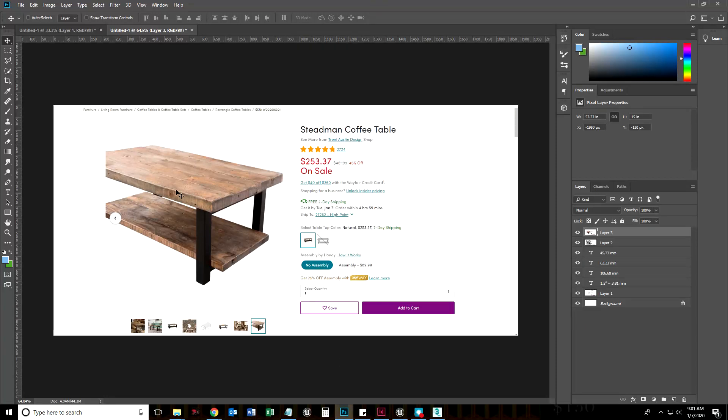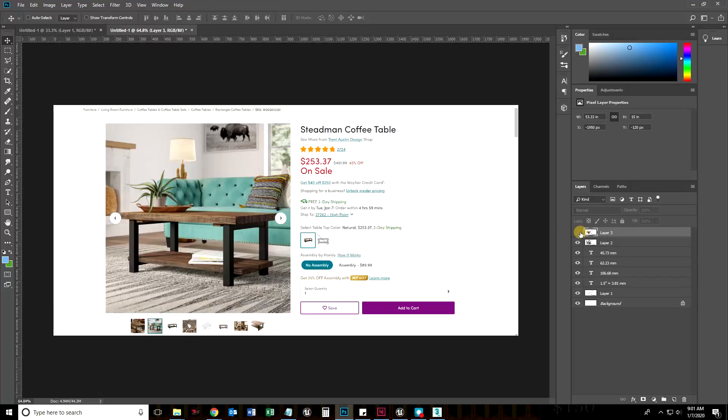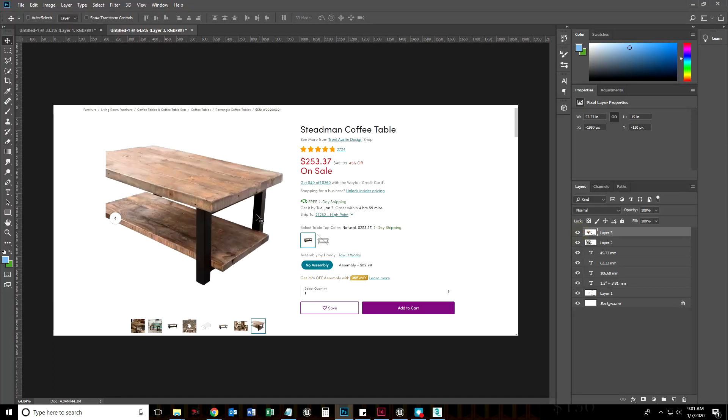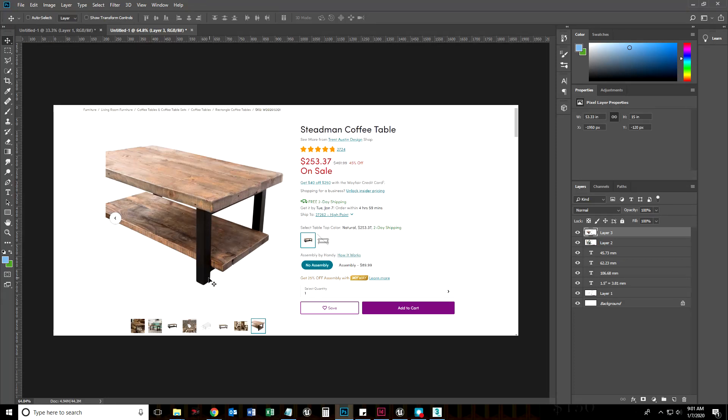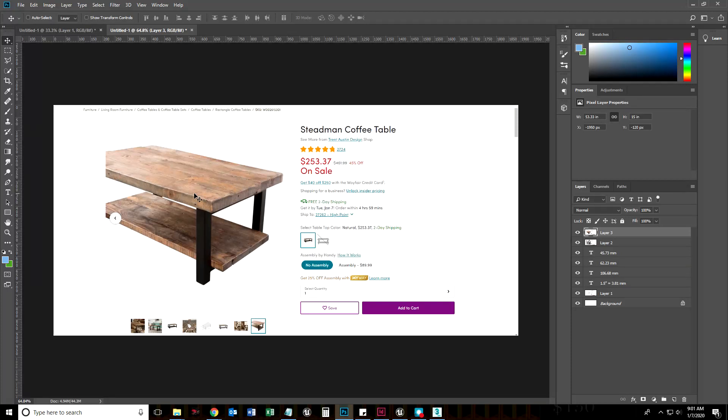Here I've captured a few images from a fairly popular furniture website. This is the table we're going to be making, the Stedman coffee table. As an introductory video, we are going to basically just create the overall shapes and create a couple basic materials. We won't be getting into creating wood grain or the actual metal texture.